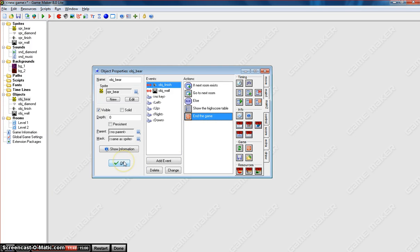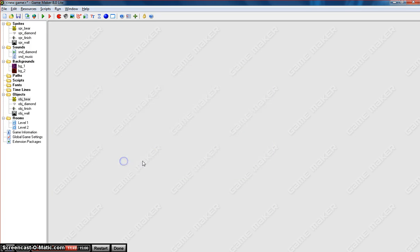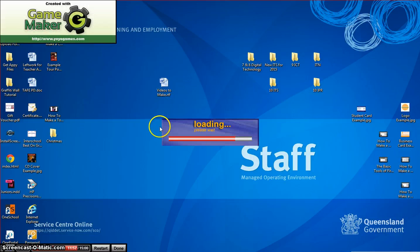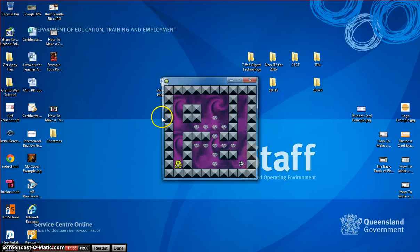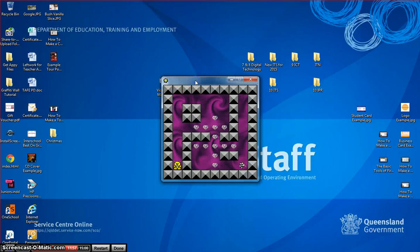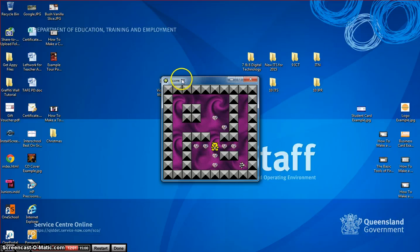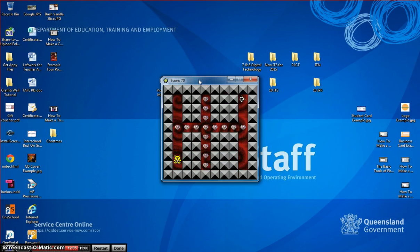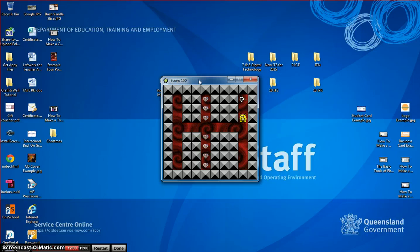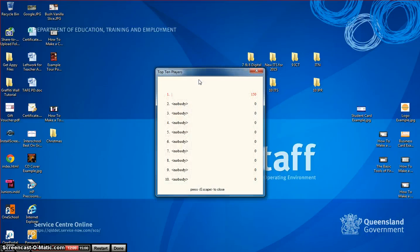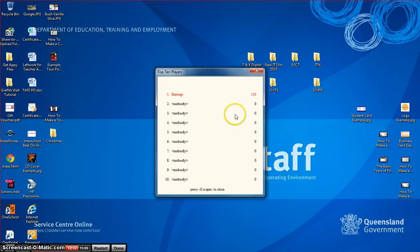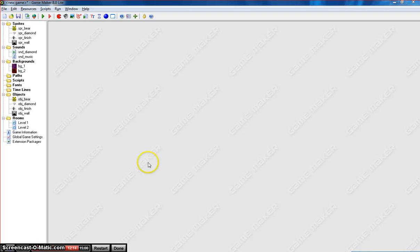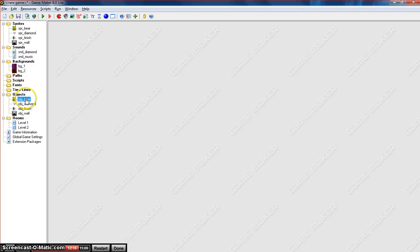We can click OK on that and test that out really quickly. OK, so from before, we should be able to collect diamonds now. We can see our score in the top left corner there going up and we can go to our next level. I won't collect all the diamonds here, but I will hit that finish line. There's our high score table. When we press enter, the game closes. So looking good. We're almost finished.